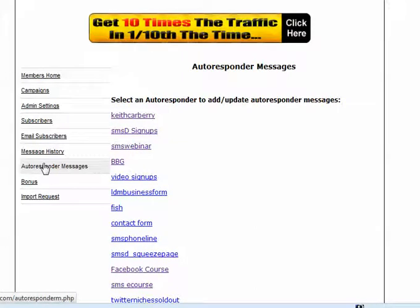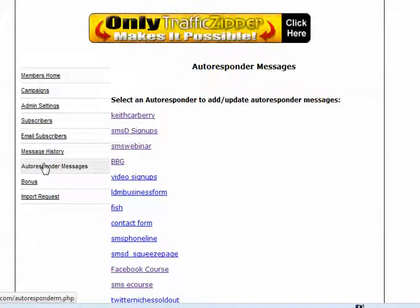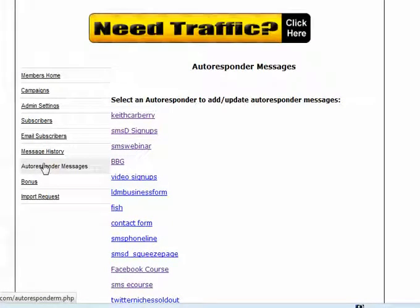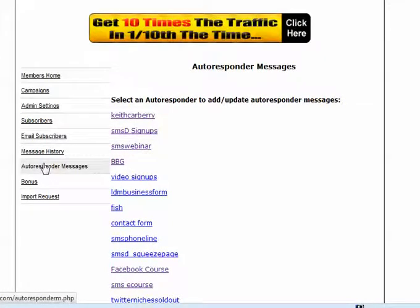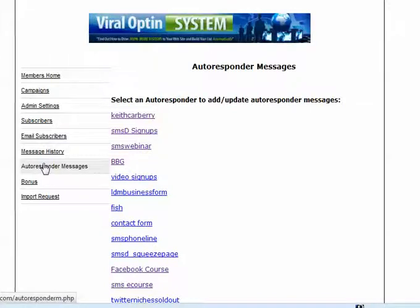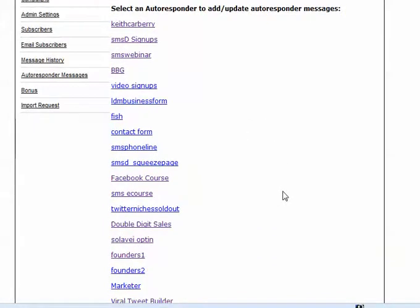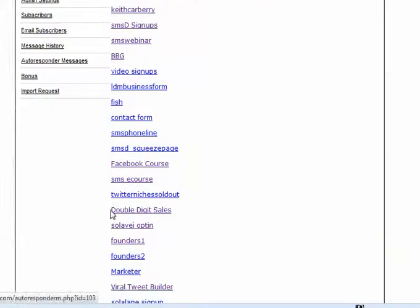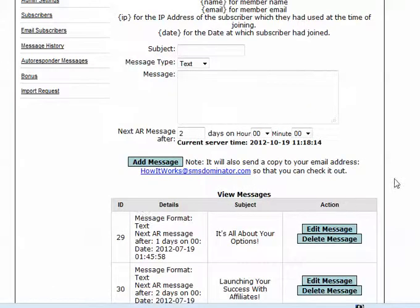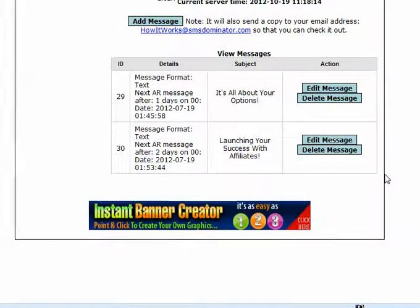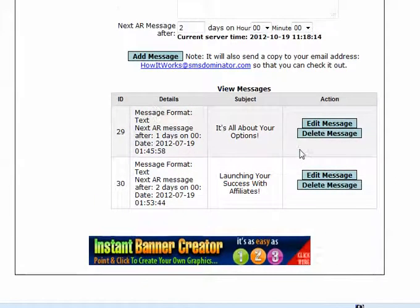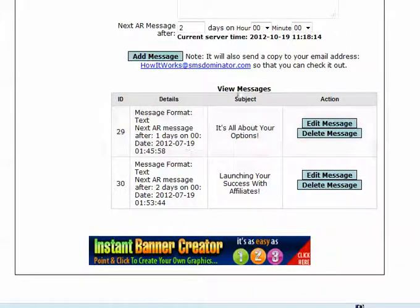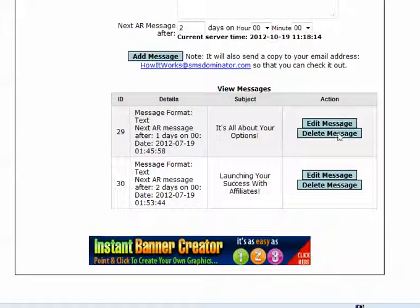With autoresponder messages, here's where you set up six, seven, ten, a hundred messages to go out to one campaign over a period of time. So if I click on that, which I've already done, I believe I have some in the double-digit sales. Yeah, I have two. This has also been improved, the look and feel. Over here is when the message goes out. Over here is the subject of that message. Here you can either delete that message or edit the message.